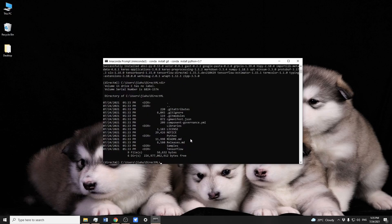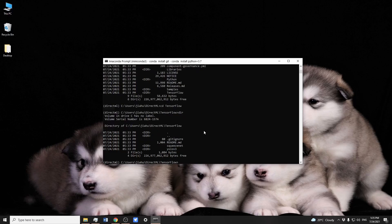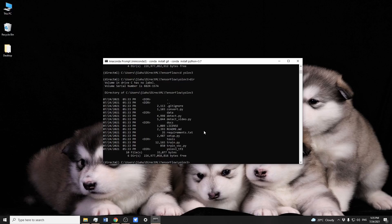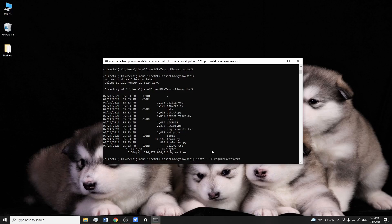I'm going to navigate to the TensorFlow folder, then into the YOLO3 subfolder. This is where DirectML holds all the YOLO3 detection and training Python files.